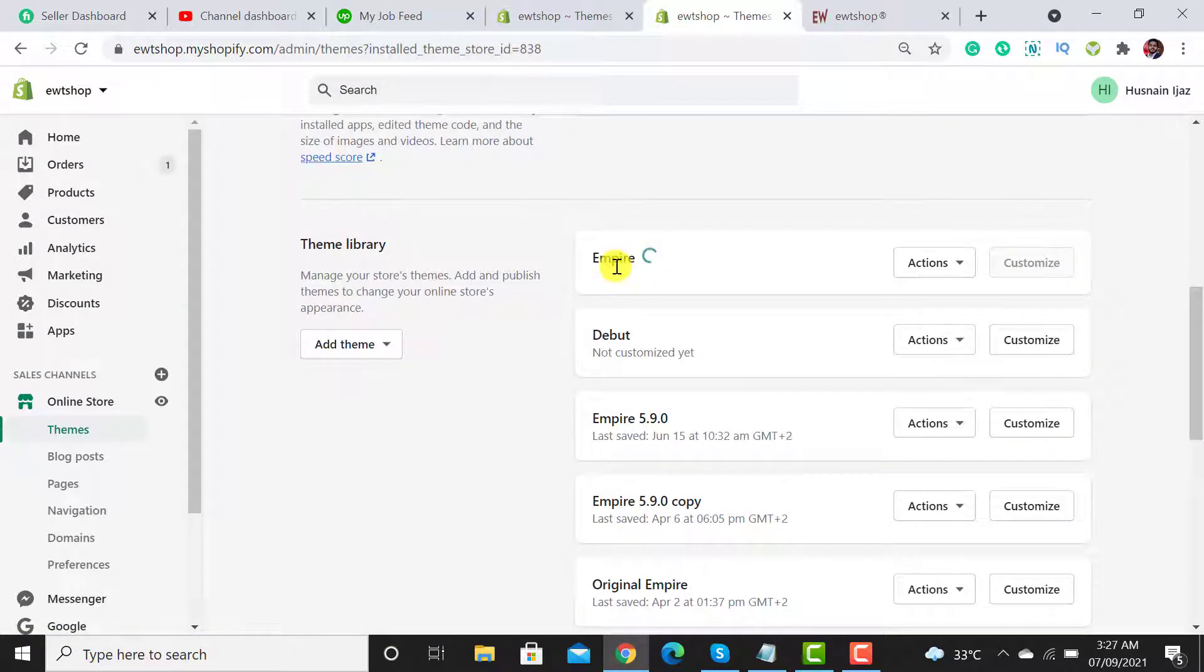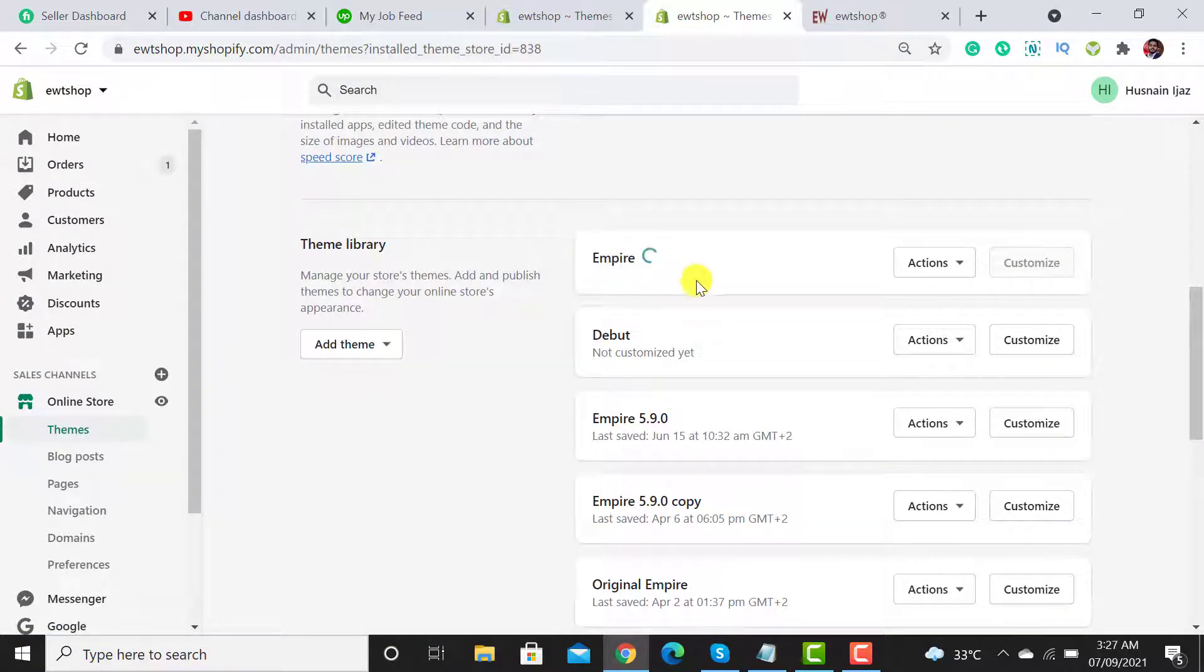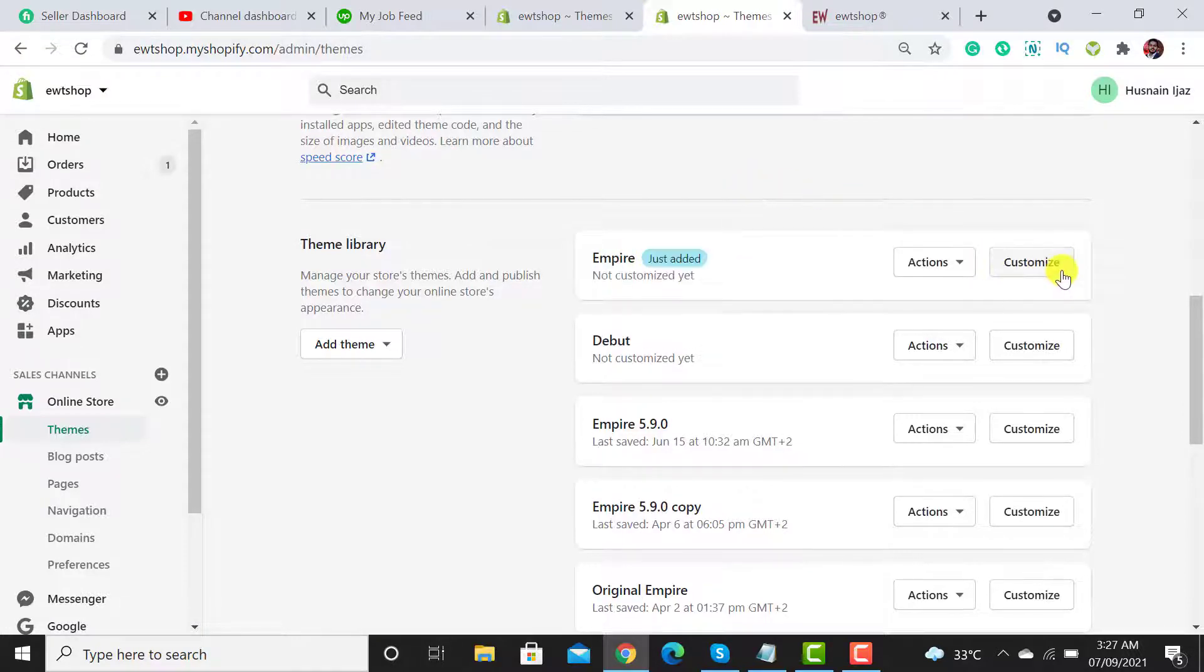When I scroll down I see that the latest version of my theme has been added. To check the theme version you have to click on this Customize button.